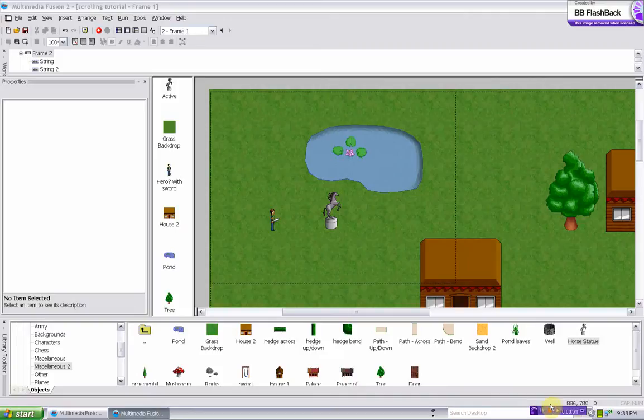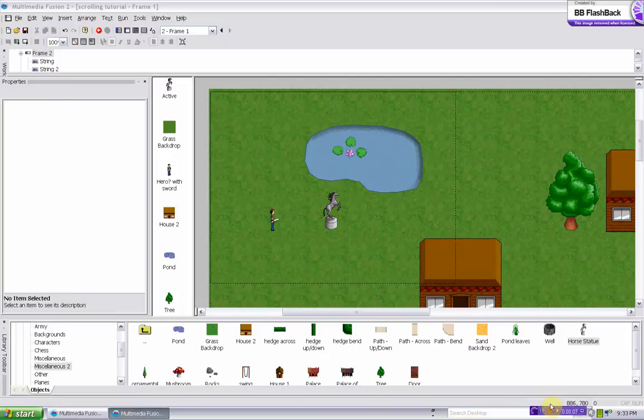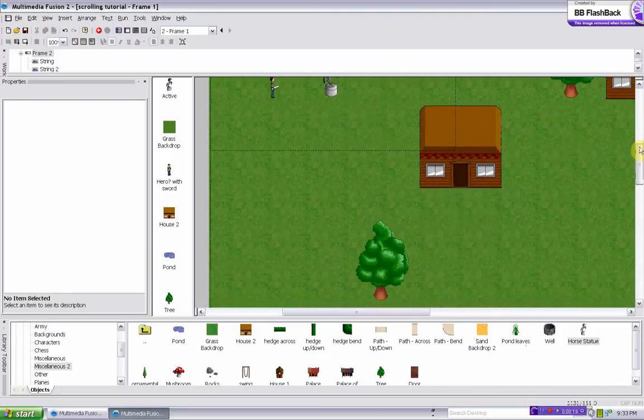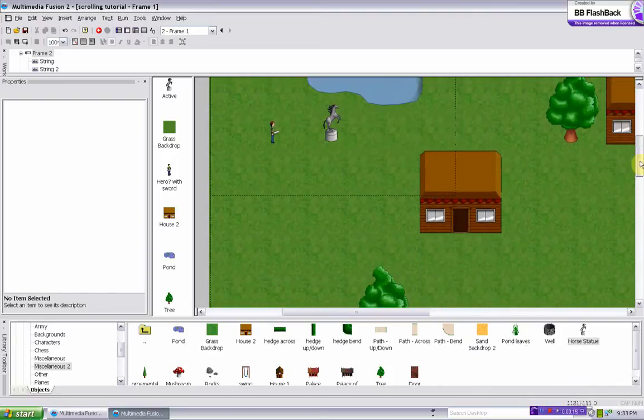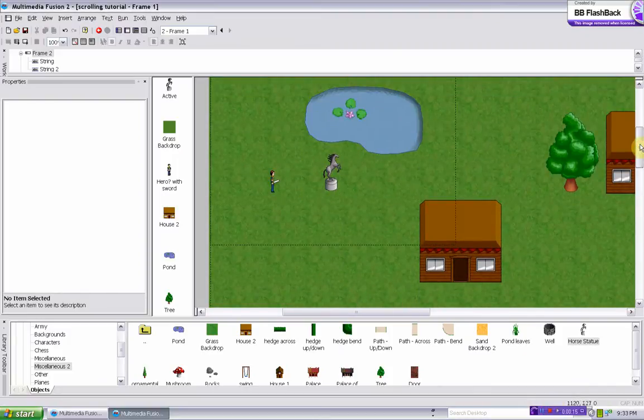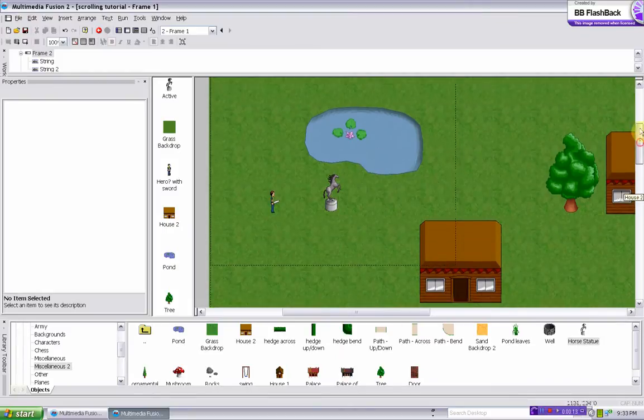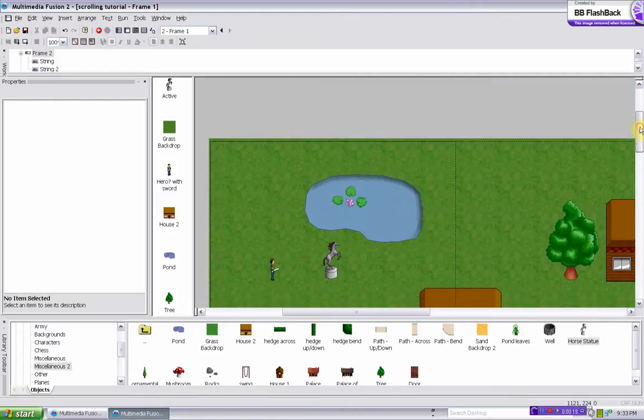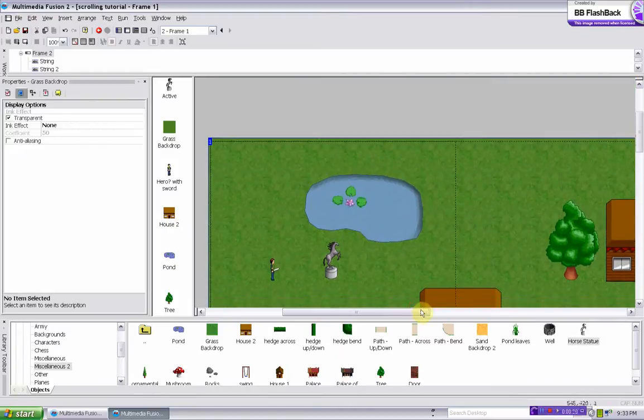Okay, so if you didn't see the last tutorial, it was about making the player scroll. This one's about showing you how to save, and as you can see I kind of made it a little bit more pretty, the game place.